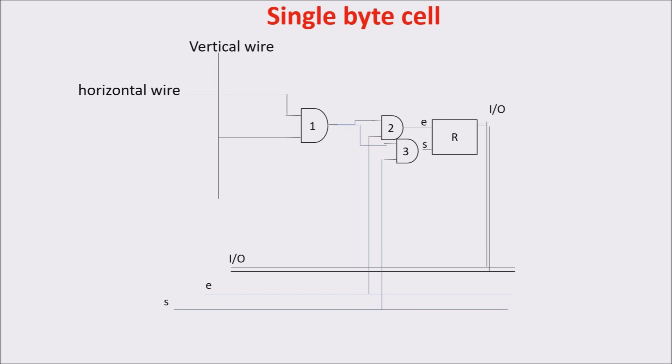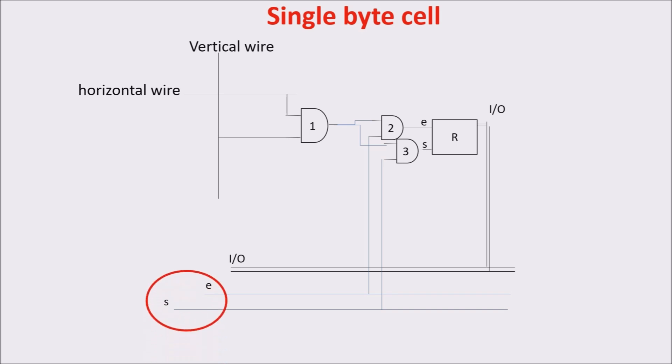The first AND is on only when both horizontal and vertical wires are 1, thus enabled AND 2 and 3. At this point, if set or E is 1, we give a signal to set or E of the register.